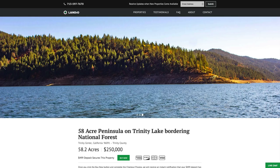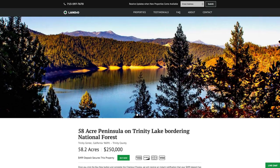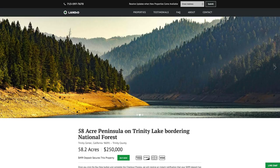This property is literally a one-of-a-kind masterpiece, priced at just under $4,300 an acre, bringing the total purchase price to just $250,000.